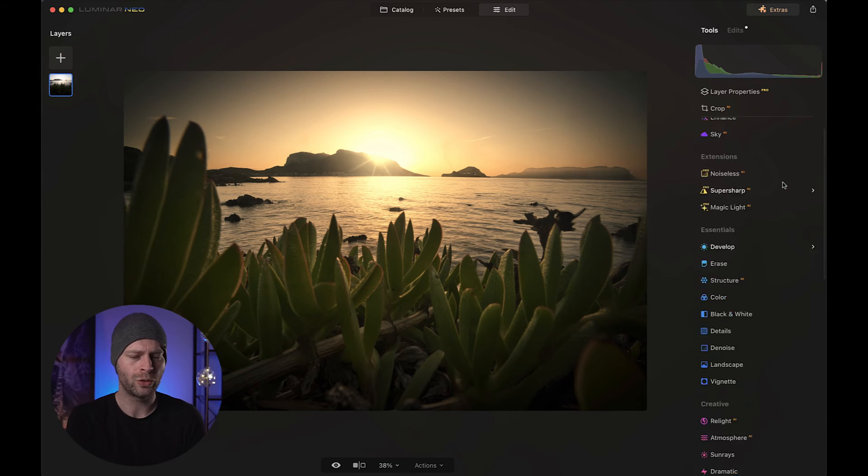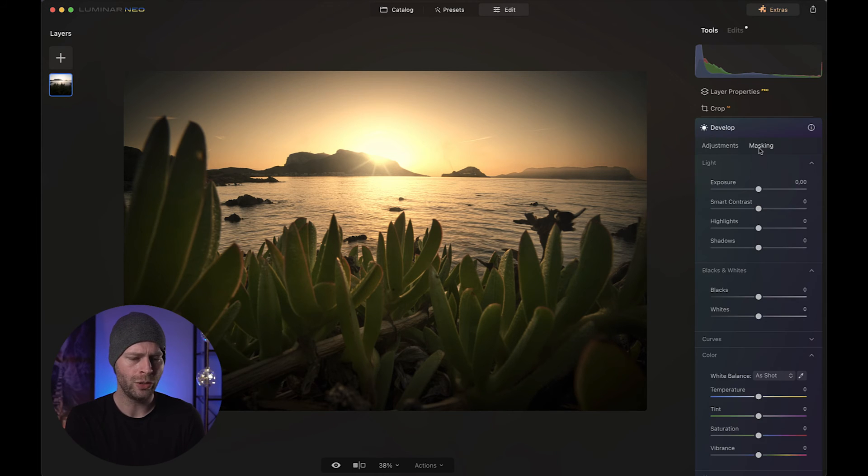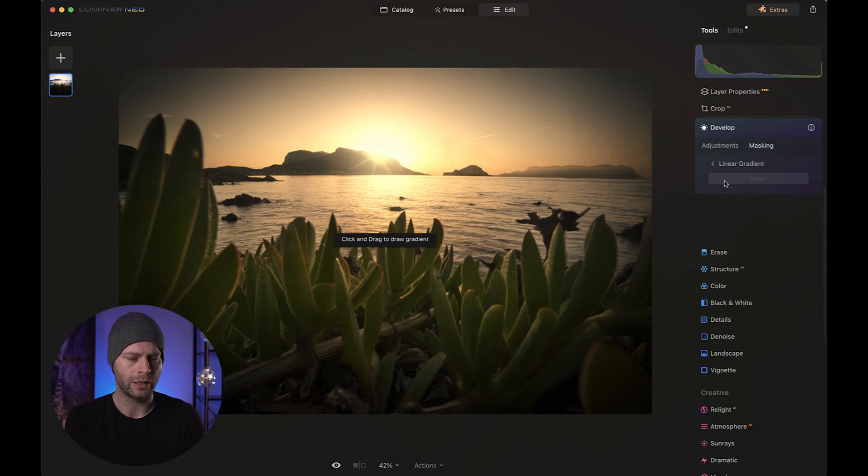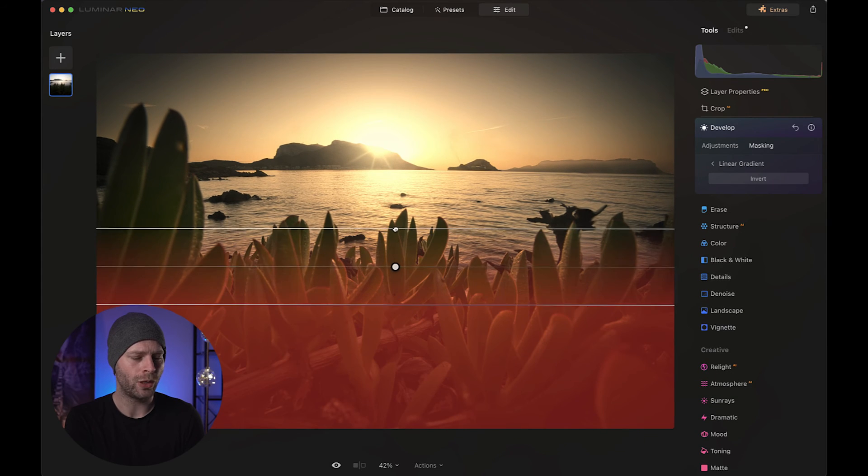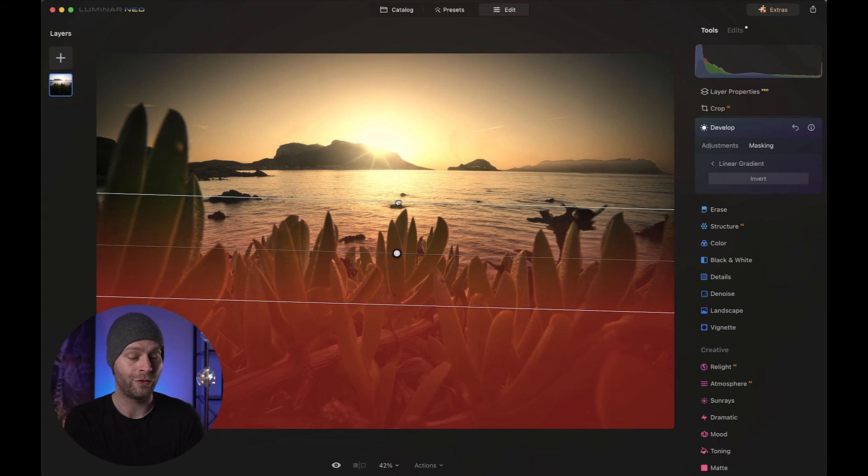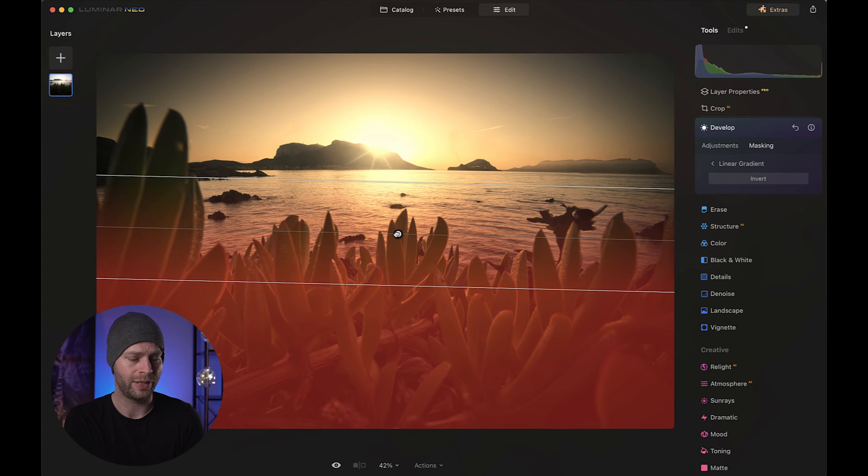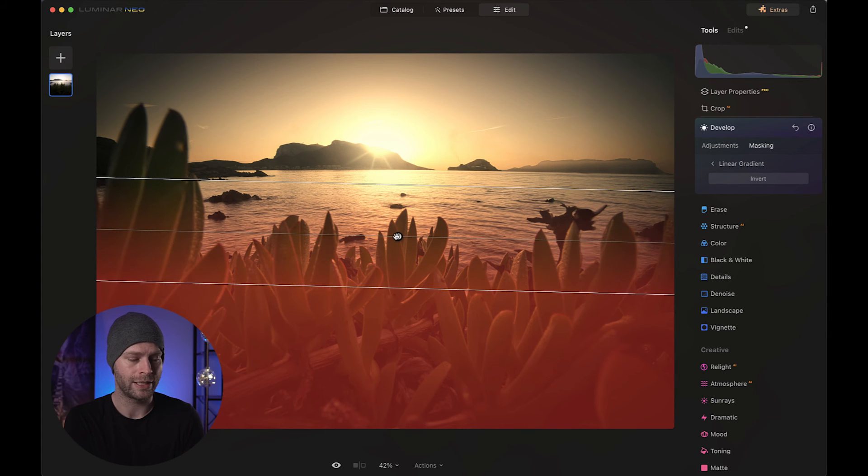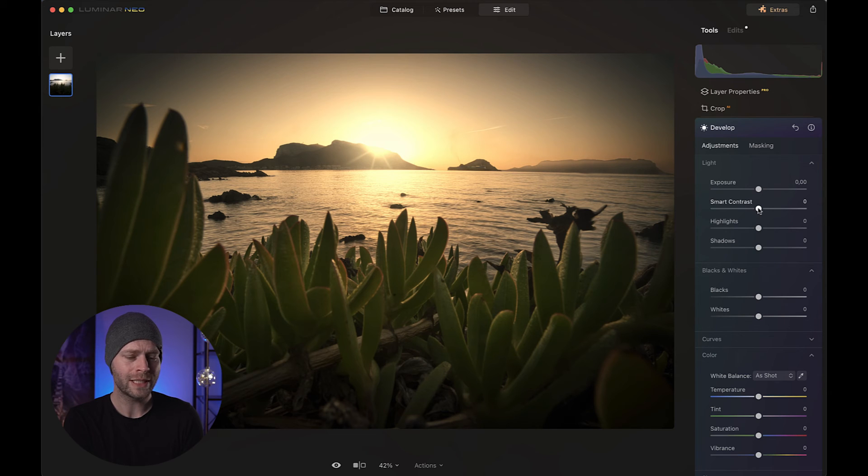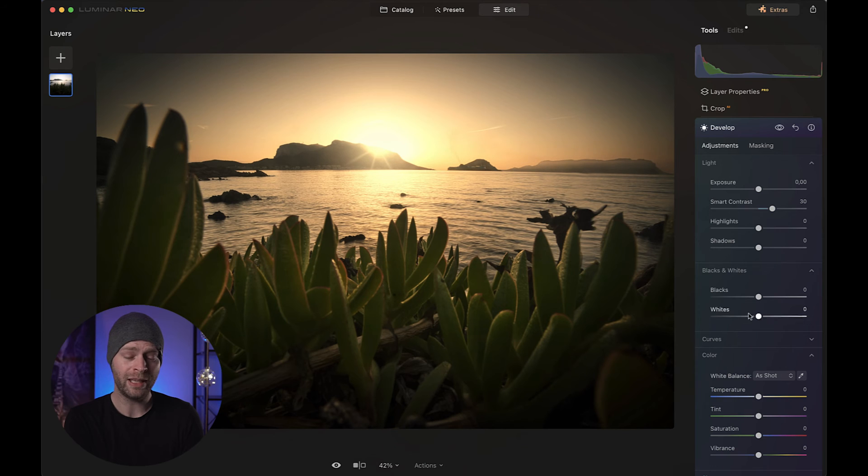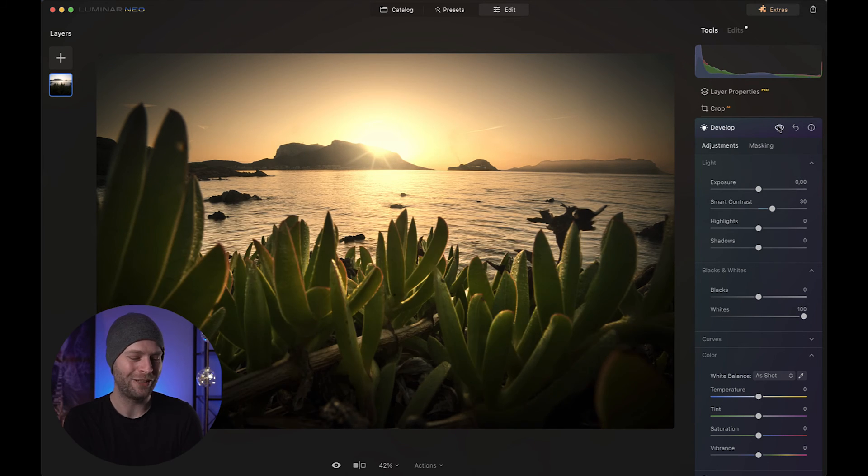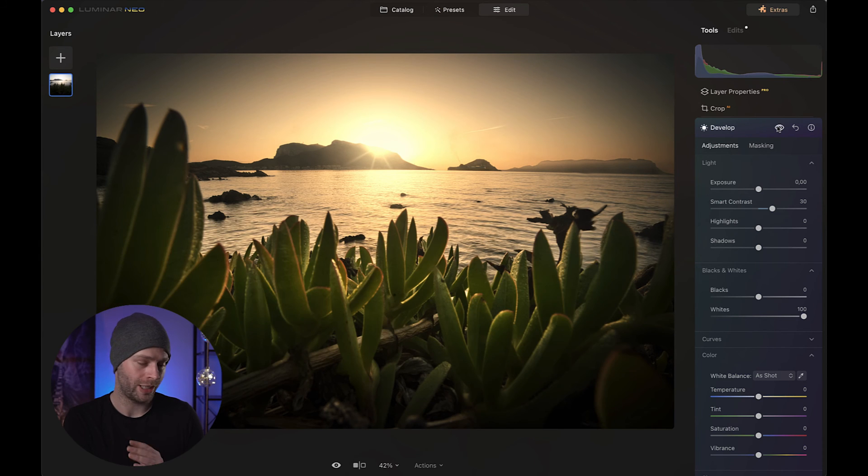Here's what we'll do. We're going to create another develop module, and we're going to use a simple gradient mask. Linear gradient. And drop that onto the foreground. So we are only affecting the foreground, most of it at least. Maybe something like this. Then we head to our adjustments, and we're going to increase the smart contrast by about 30, something like that. And now the big thing, we're going to take those whites and pump them up. So now we can actually see the foreground that we have, and create a bit more dynamic in our photo, which is amazing.